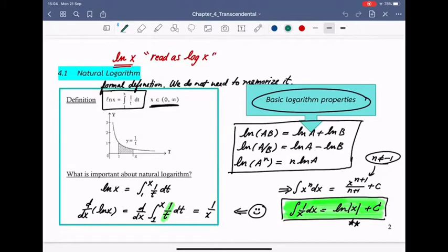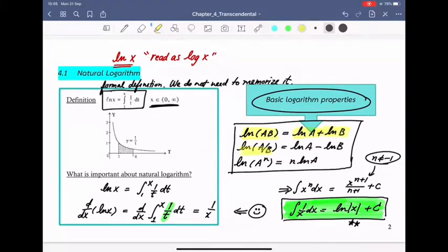Let's first look at the basic properties of logarithm. Since we define logarithm as we do, we have the following properties: the logarithm of a product gives log a plus log b; the logarithm of a ratio gives log a minus log b; and log a raised to the n power gives n times log a. This is going to be handy and useful later when we do differentiation or integration.